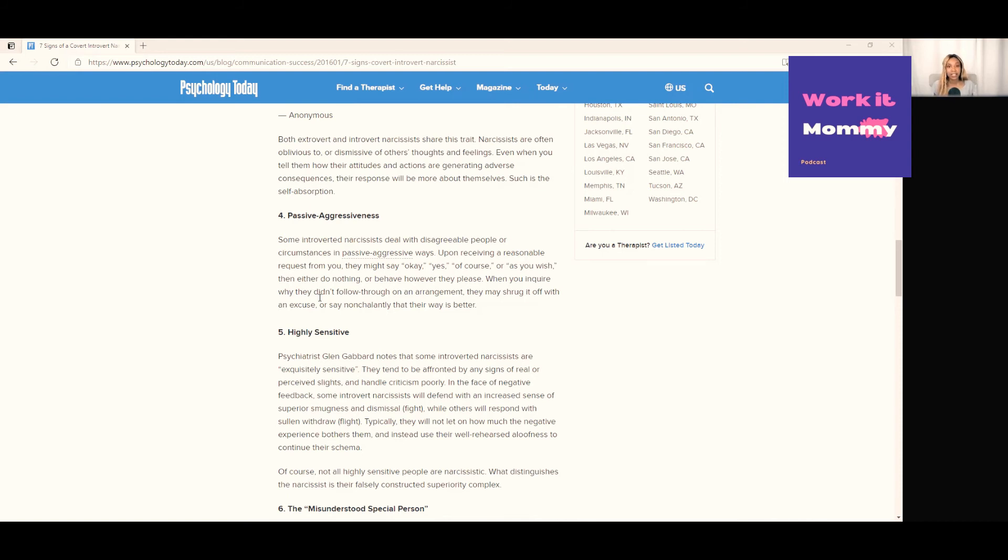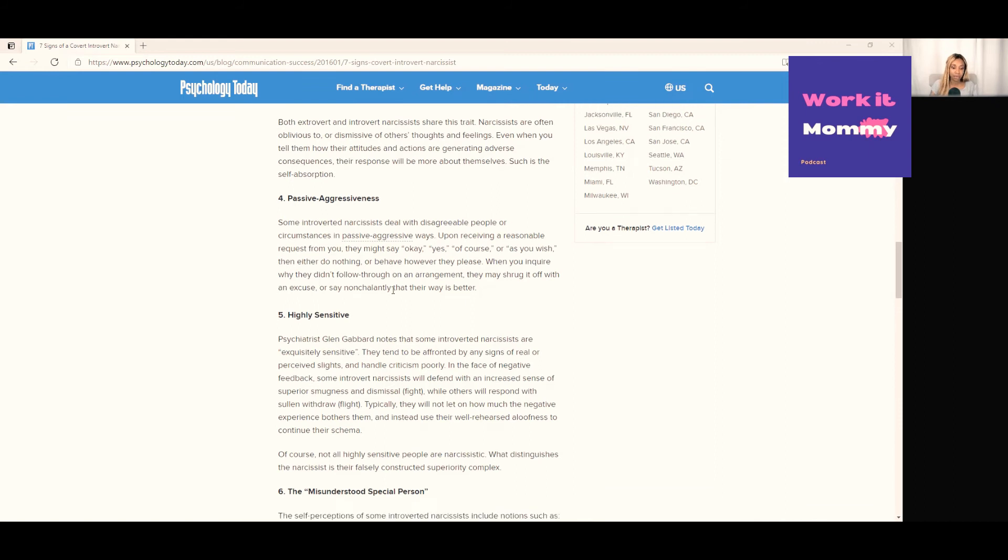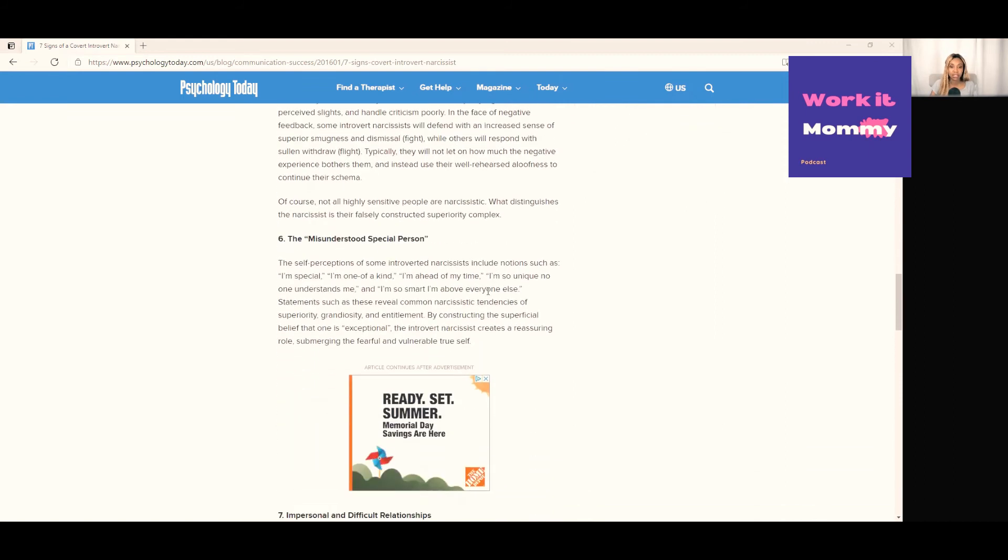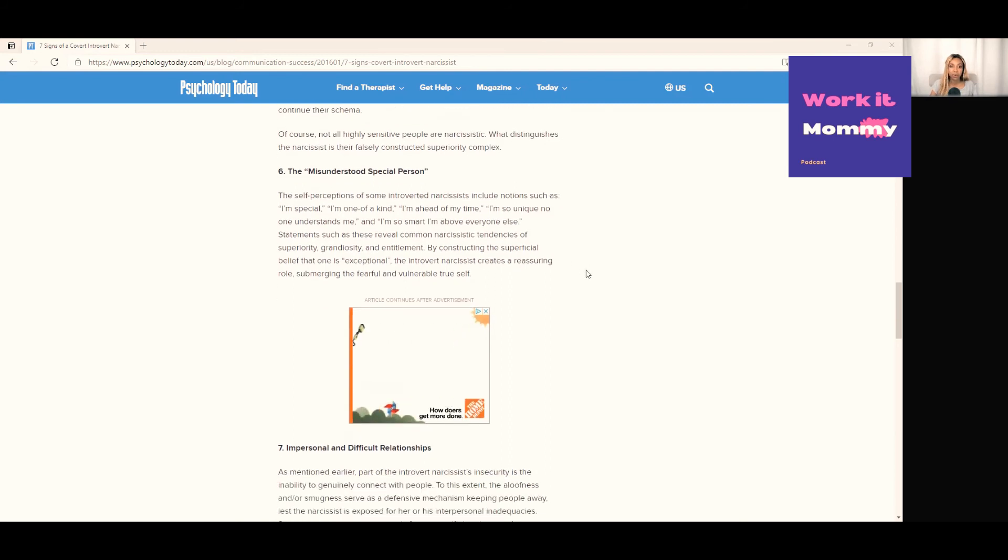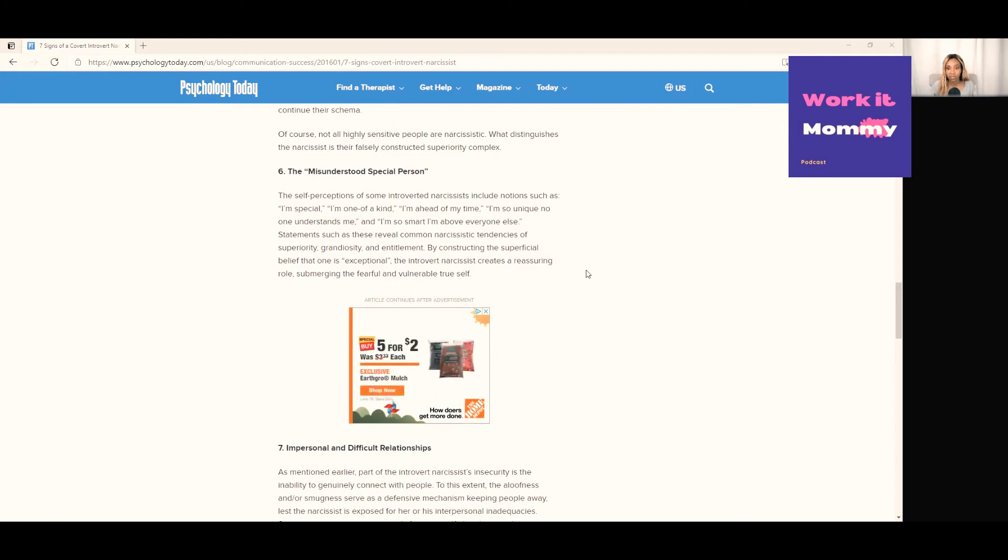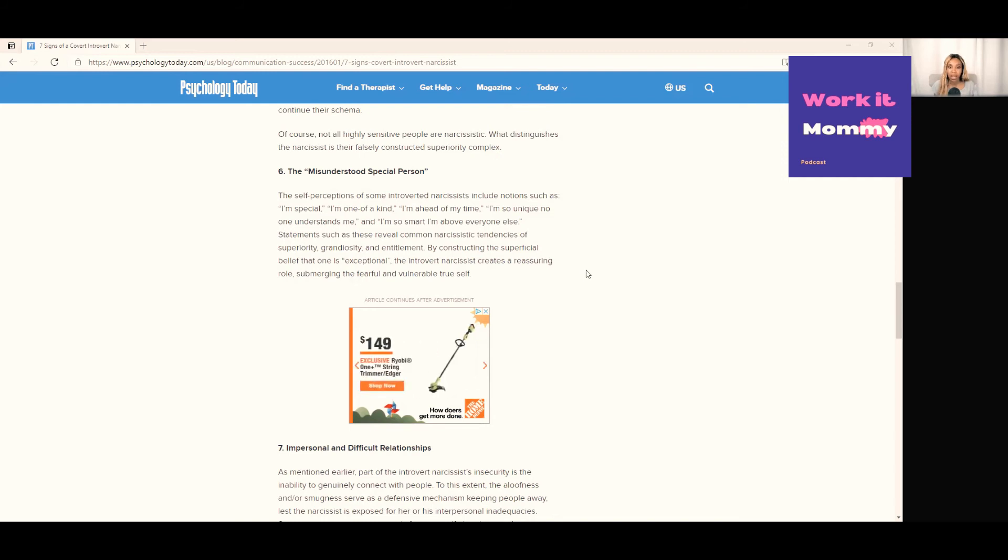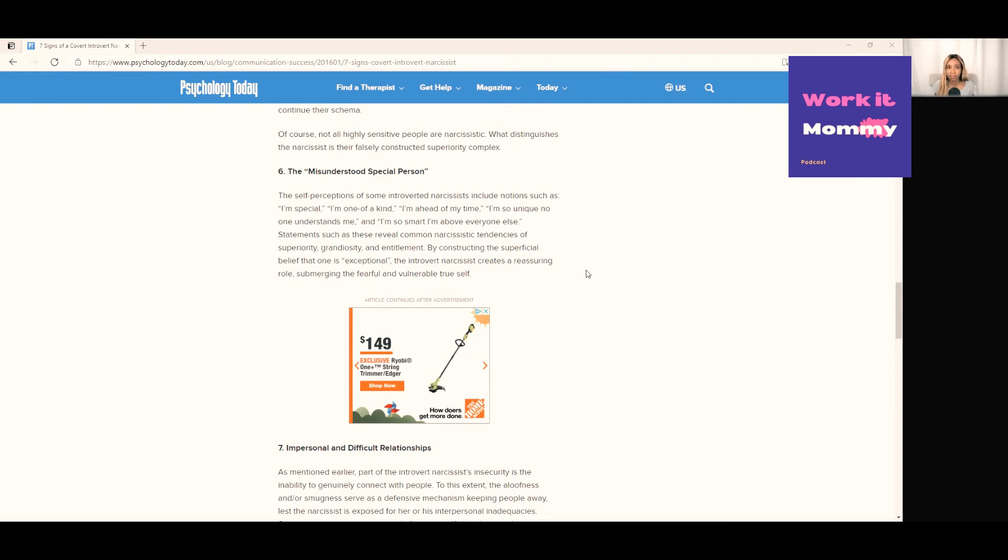Number six: the misunderstood special person. The person who constantly says 'I'm special, I'm one of a kind, I'm ahead of my time, I'm so unique, no one understands me, I'm so smart, I'm above everybody else.' They might not say these exact words but that's the idea you get based on the things that they say. They're basically putting themselves in a category separate than everybody else. Usually this comes in the form of very unsolicited random displays of knowledge like 'Oh do you know that so and so scientist in 1575 did blah blah blah?' They want to kind of prove that they're in this class of their own and that they're smarter than everybody else.